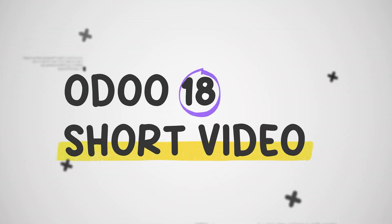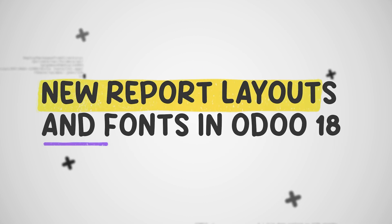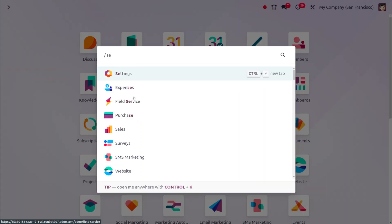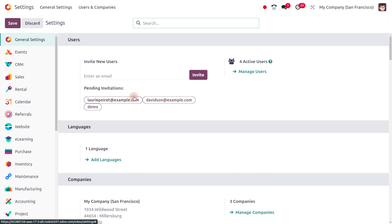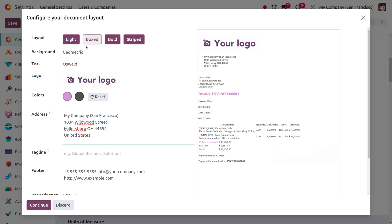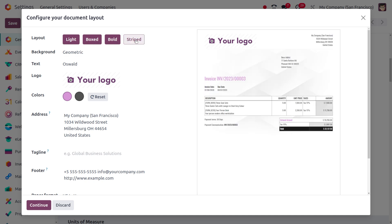Hey everyone, welcome to Udo 18. Let's look at the new report and fonts in Udo 18. For that, you can just go to the settings, and under the settings we can set the document layout. Here you can set different layouts such as light, box, bold, or stripe.